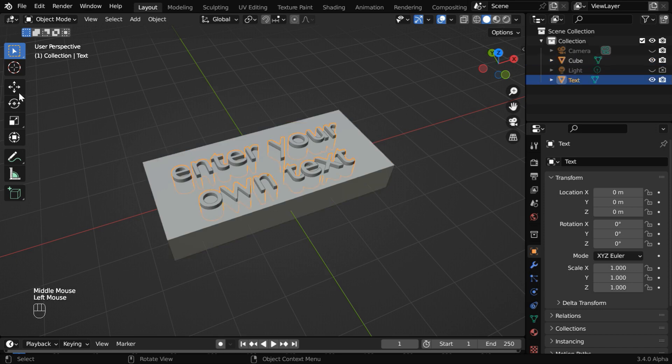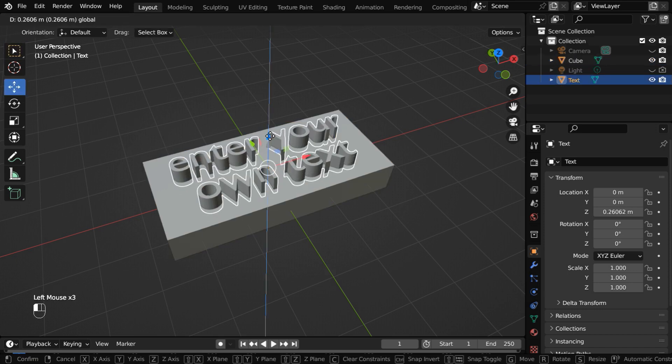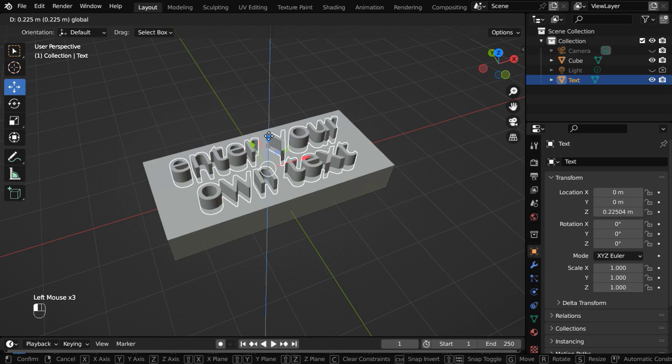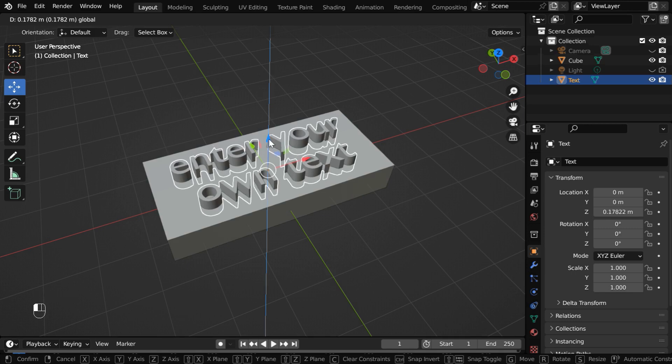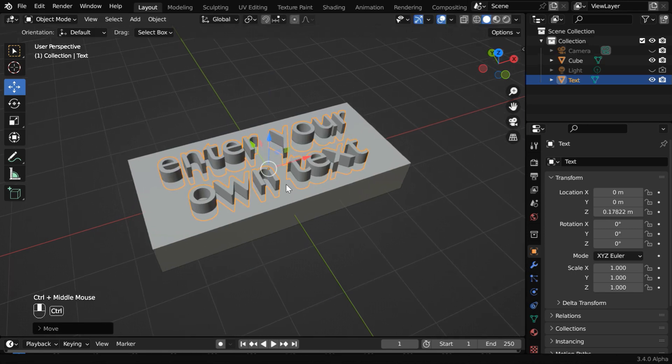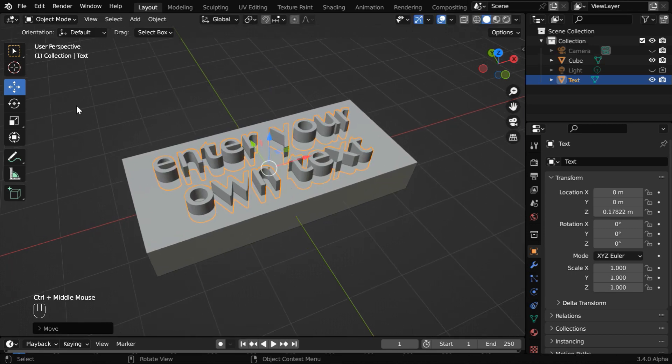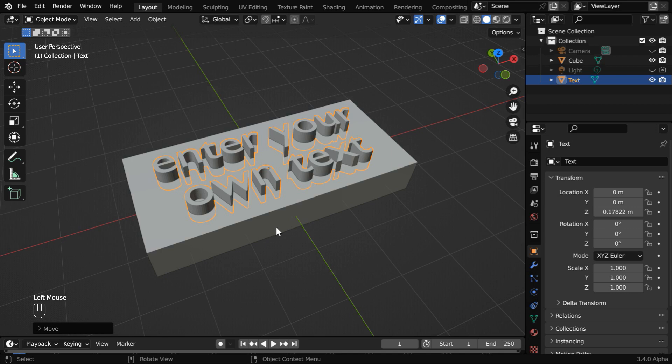Now, select the text object. We need to change its Z location appropriately so that there is an overlap between these two objects.